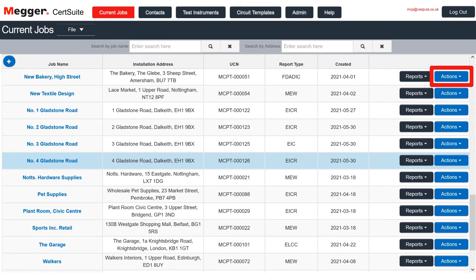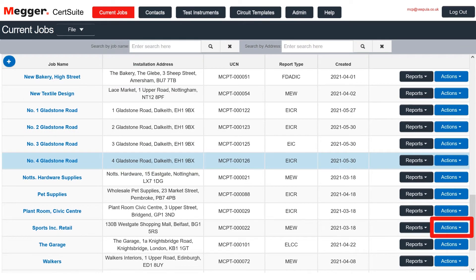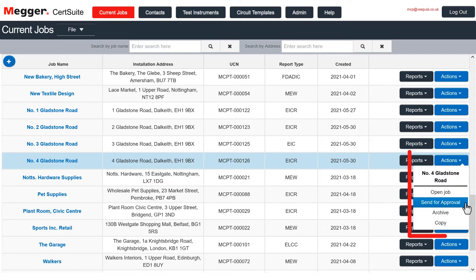To move a job from one list to another, click the blue actions button on the right. Number four Gladstone Road is almost finished, so it can be sent to jobs for approval.